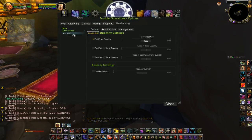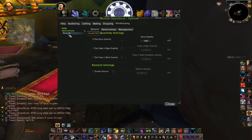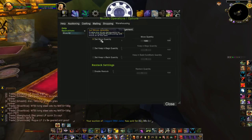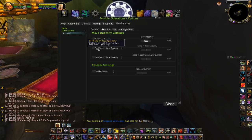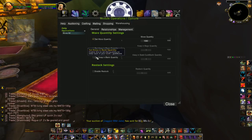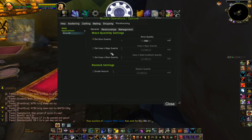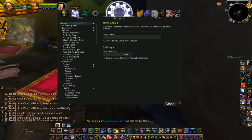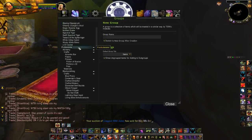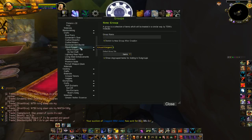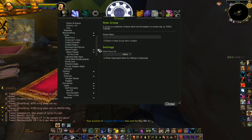I named it that just because that's what I wanted it to do. I set my maximum move quantity at the maximum, and I unchecked to keep items in bags or in bank. I wanted it to move everything.